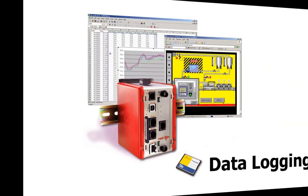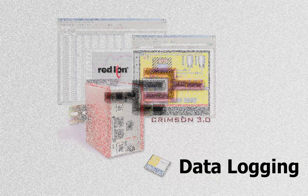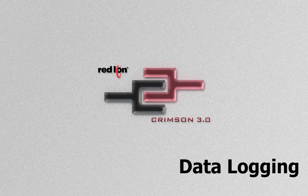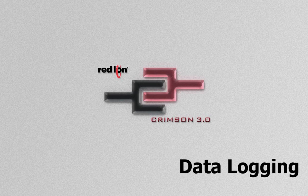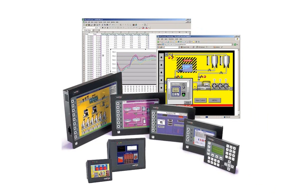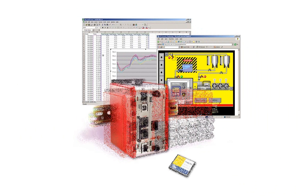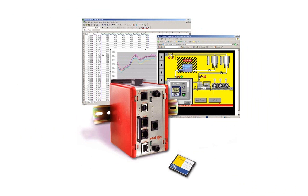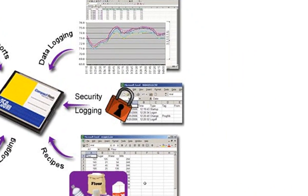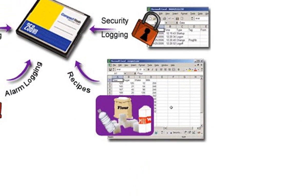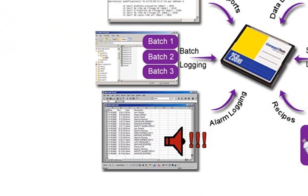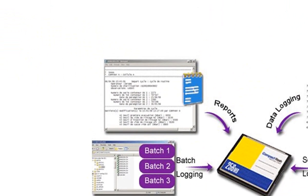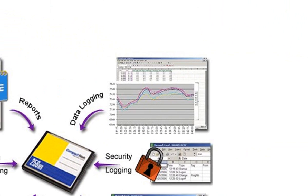Thank you for joining me. In this video, we will use a RedLion Data Station Plus and Crimson 3.0 software to create and map data tags to an external device and then log those tags to a compact flashcard. A compact flashcard installed into a RedLion G3 HMI, Modular Controller Master, or in this case a Data Station Plus, has a multitude of uses including security logging, recipe storage, alarm and batch logging, and storing reports. But we will target the data logging function in this example.